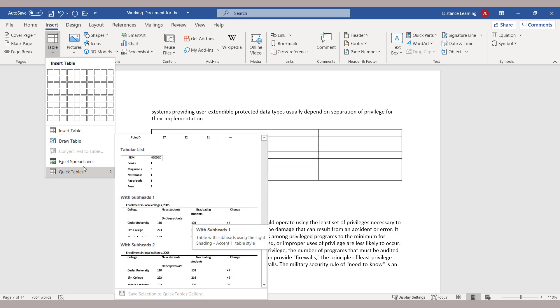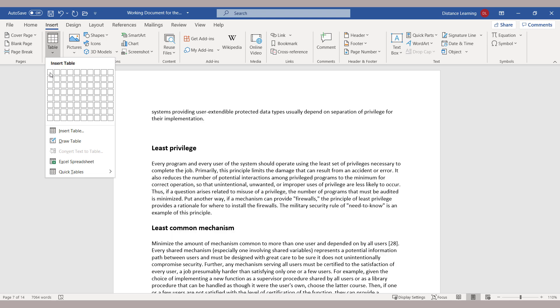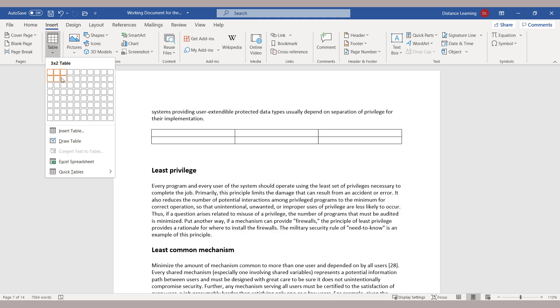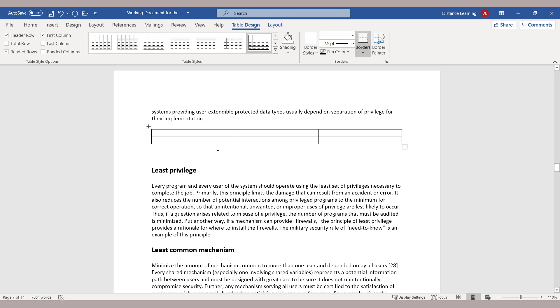In our case, we are simply going to select how many columns and rows we want. So let's say I want three columns and two rows. Notice as soon as I select it, it's entered in the document. Now I can resize those columns as needed.